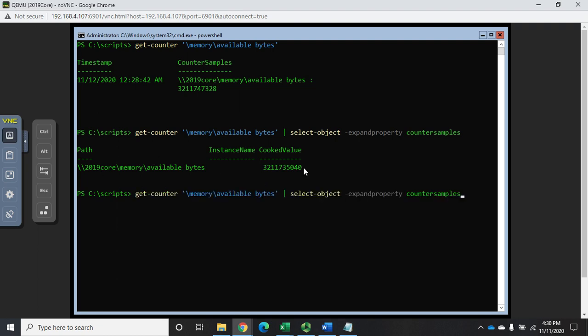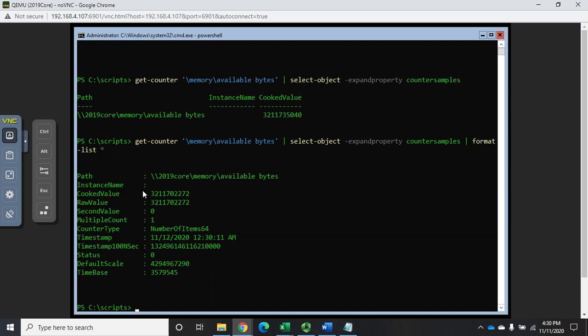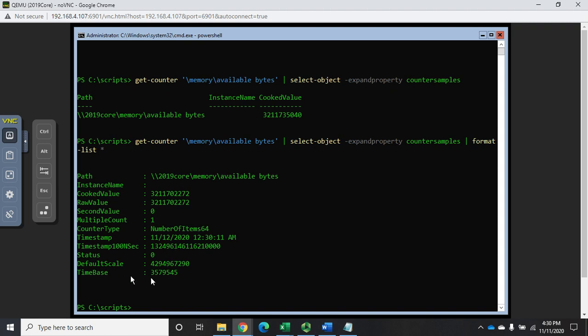If we pipe that to format-list and do asterisk to display all of them, we'll see all of the properties of that particular object. We have the path, the instance name, the cooked value, the raw value, the second value, the multiple count, timestamp, and you get the idea.